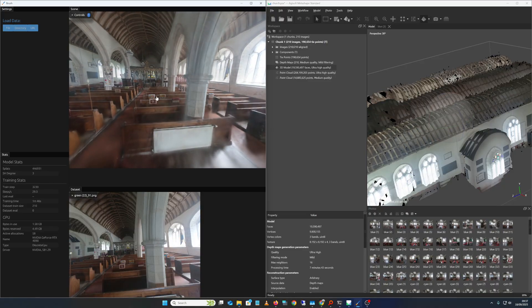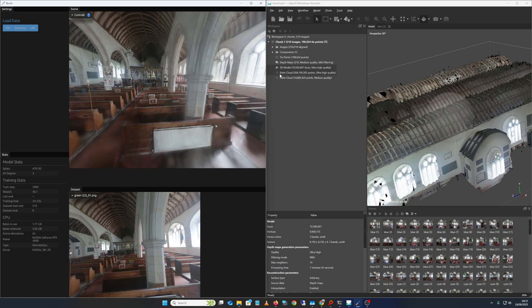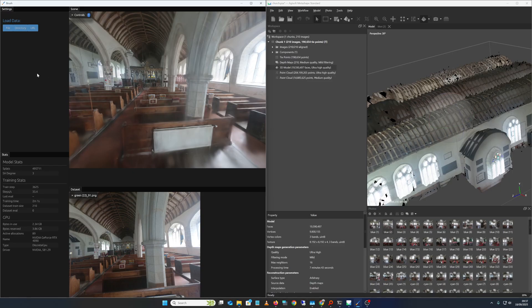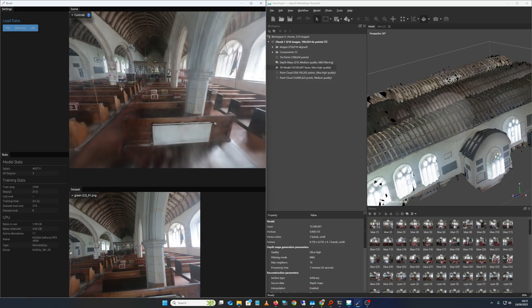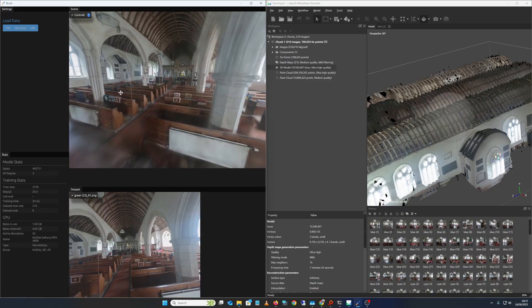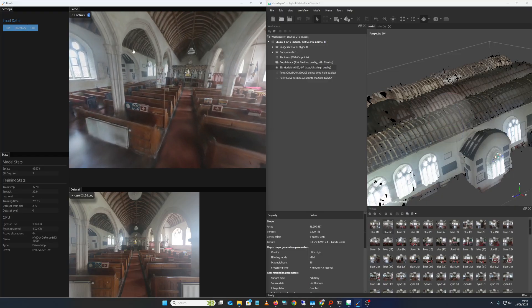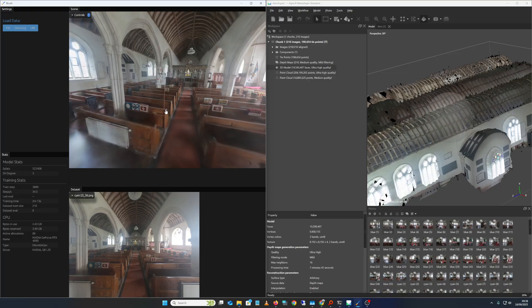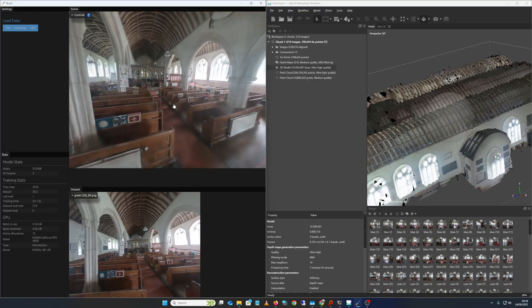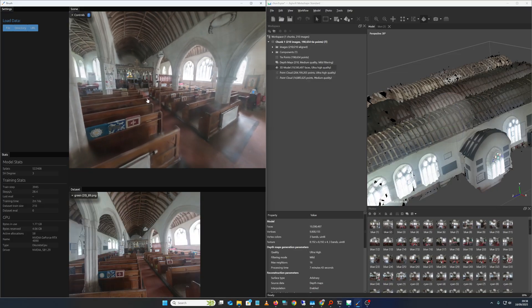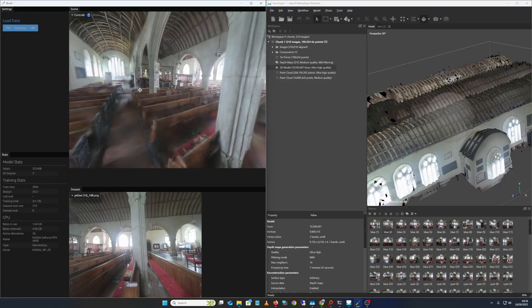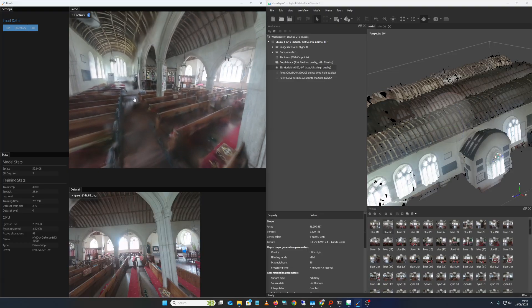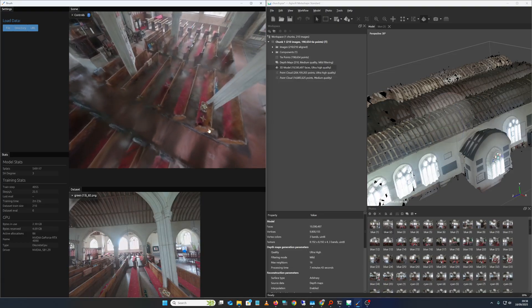This is like I say the better result than I got when using the fisheye mode. That was it really: how to export the ColMap camera solve out of Metashape and get Metashape to distort the images to the pinhole camera image within the ColMap file, and then import that into BRUSH to do the gaussian splatting. Then you could save out the PLY file and load it into something like Super Splat or VRChat.